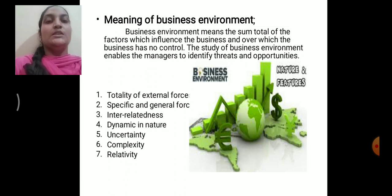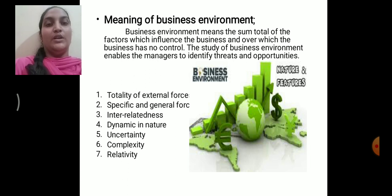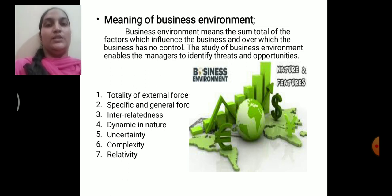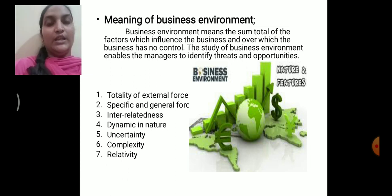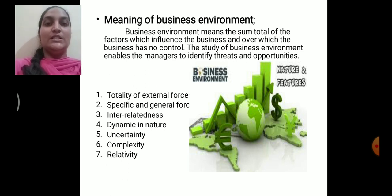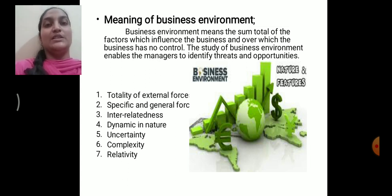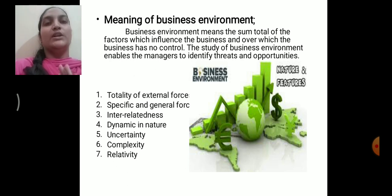The next feature is relativity. Business environment is a relative concept since it differs from one country to another and from one region to another. For instance, the political condition of India is different from Pakistan and from the USA. Similarly, the demand for sarees will be more in India; when compared to western countries, the demand for sarees will be literally low. That is called relativity.